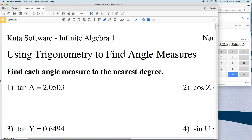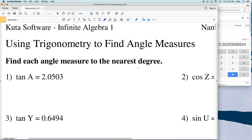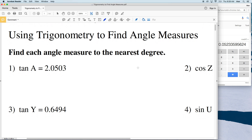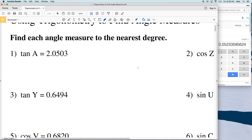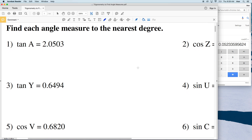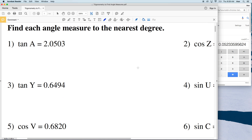In this video we're going to start the CUDA software free worksheet under Infinite Algebra 1, using trigonometry to find angle measures. Our directions for numbers 1 through 6 are to find each angle measure to the nearest degree.